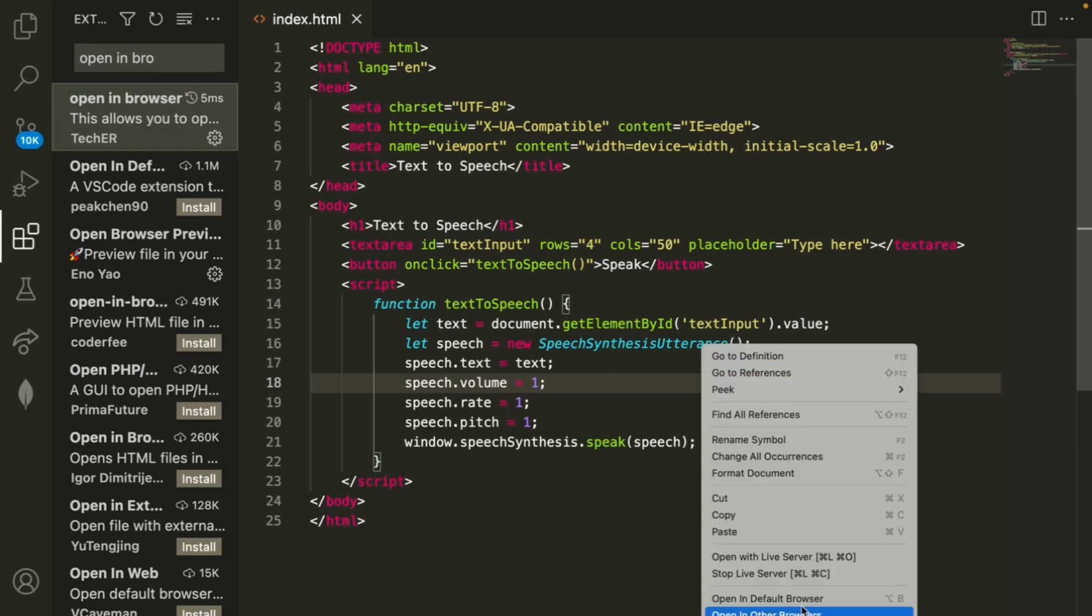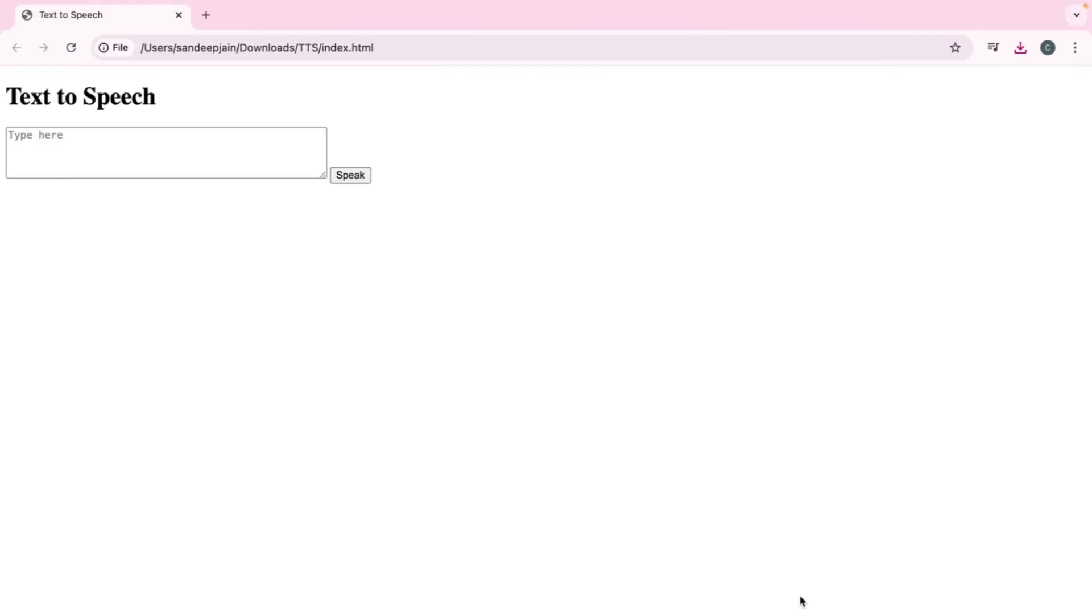But if you don't then just install that and it should take just a few seconds. So if I right click and click on this button open in default browser then it'll open up right here as we can see and all I need to do is type some text so if I say hello there and click the speak button. Hello there.